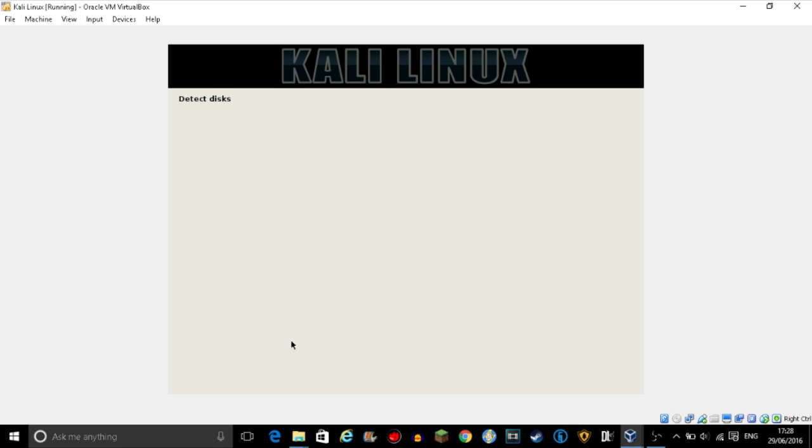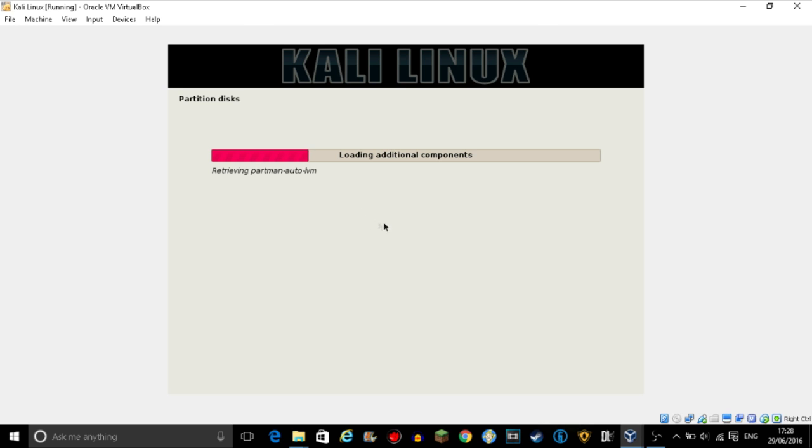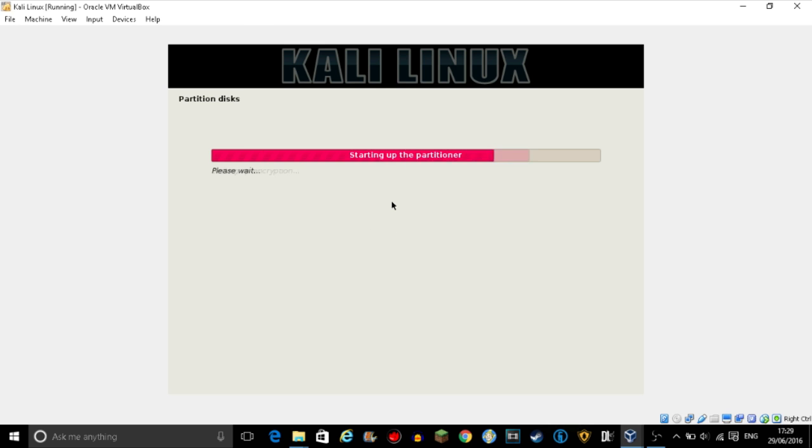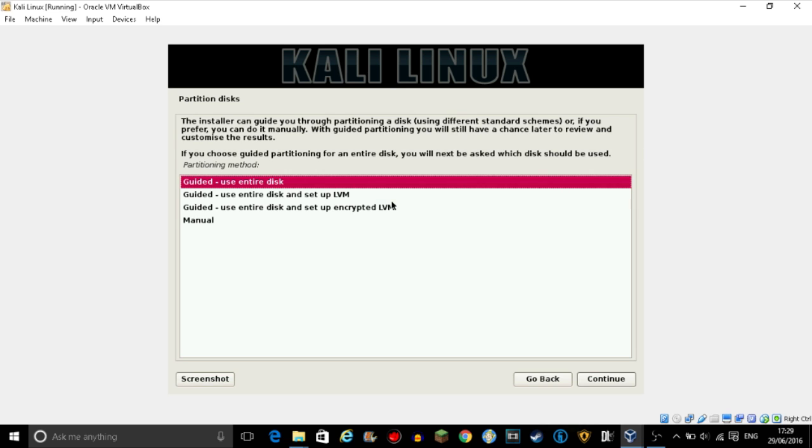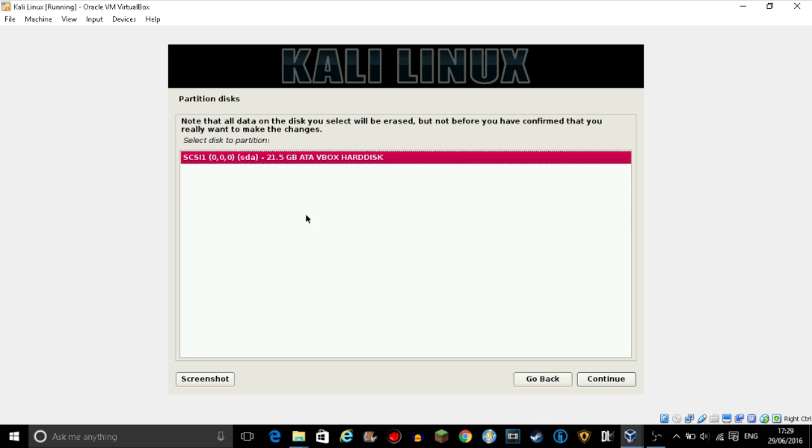So after it's configured the clock and detected your disks that you set up at the start, here we go. If you're a more advanced user you click manual, but if you're a beginner like me just click guided, use entire disk.